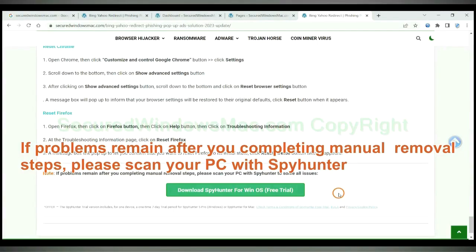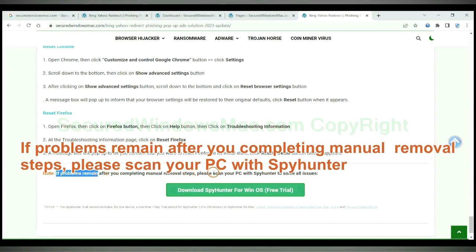If problems remain after you complete the manual removal steps, please scan your PC with SpyHunter.